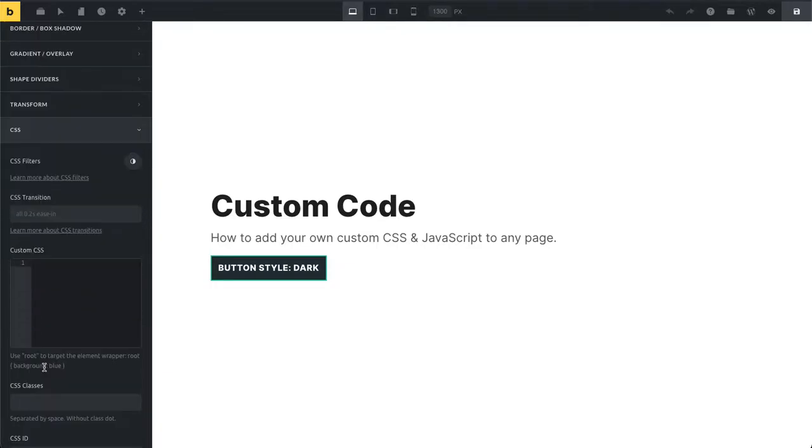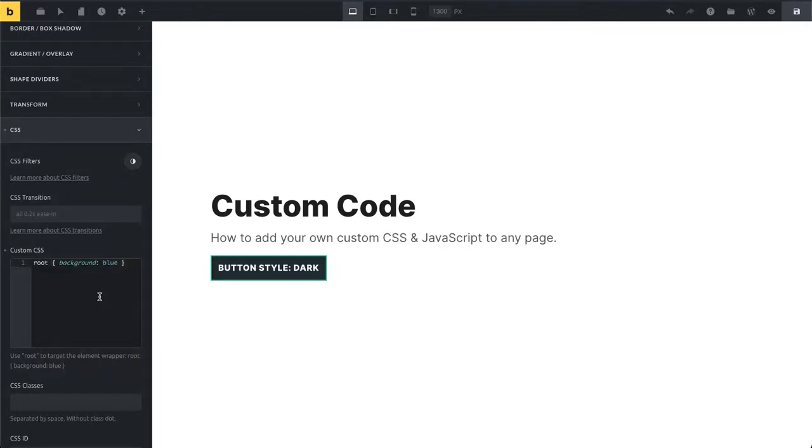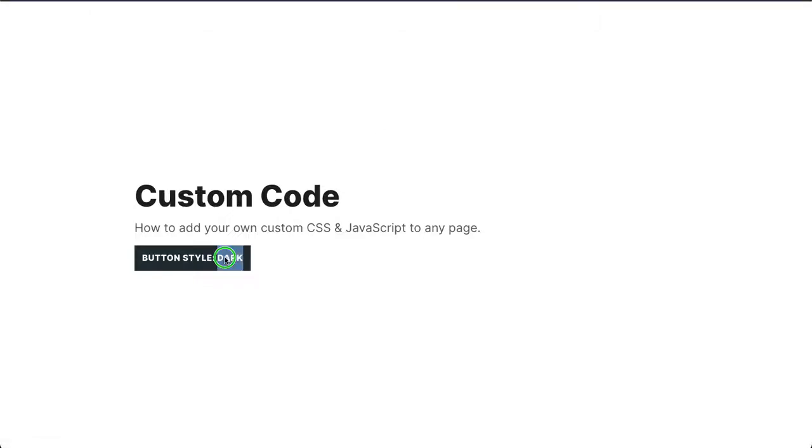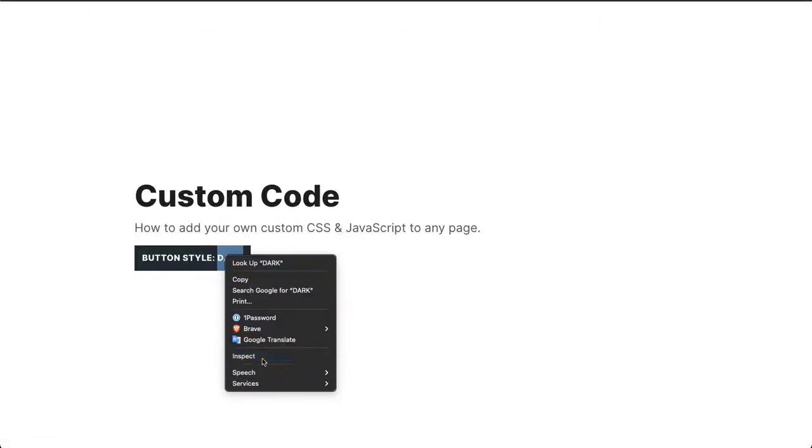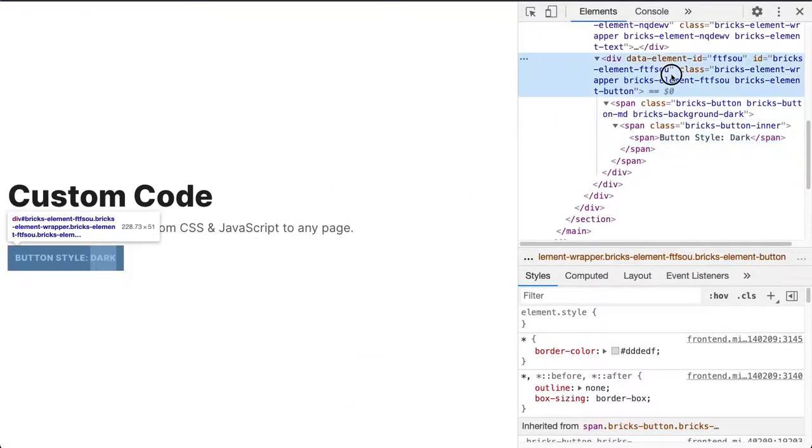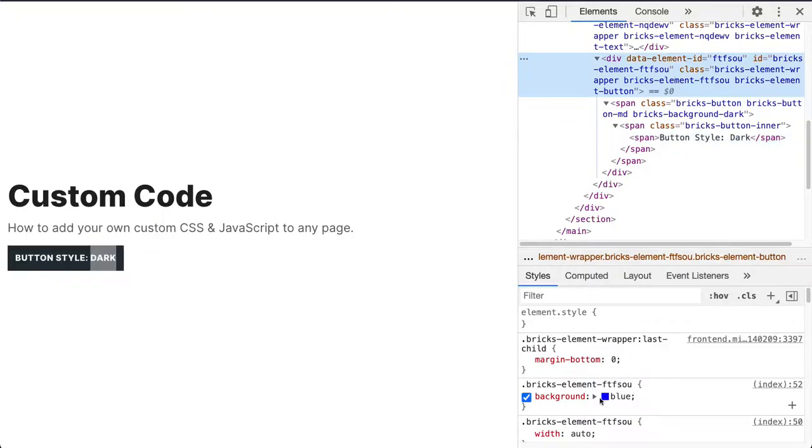Then we can see here under CSS, Custom CSS: 'use root to target element wrapper.' Here's this example which I'm going to paste, and you can see it doesn't affect it. There's nothing happening here because in the case of the button, we actually need to go here and inspect our element on the front end.